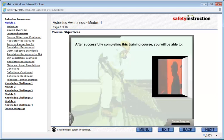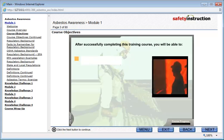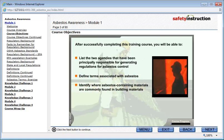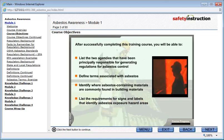After successfully completing this training course, you will be able to list the two agencies that have been principally responsible for generating regulations for asbestos control, define terms associated with asbestos, identify where asbestos-containing materials are commonly found in building materials, and list the requirements for signs and labels that identify asbestos exposure hazard areas.